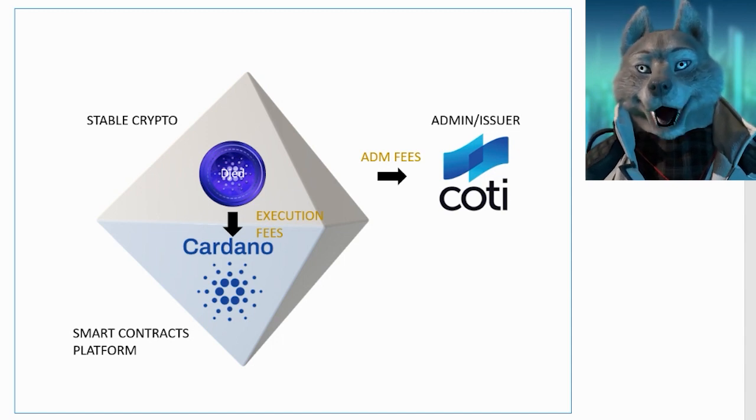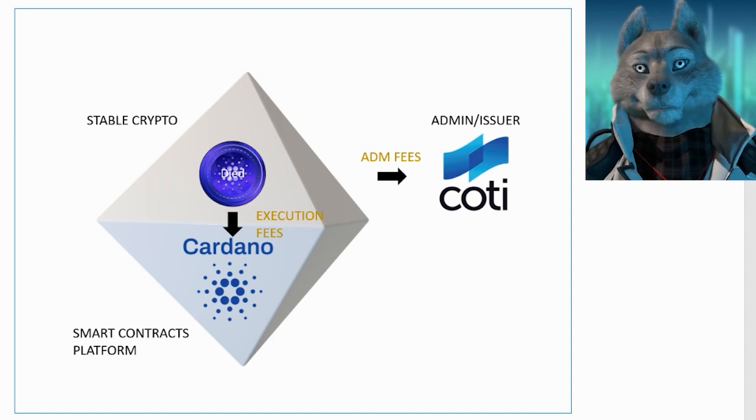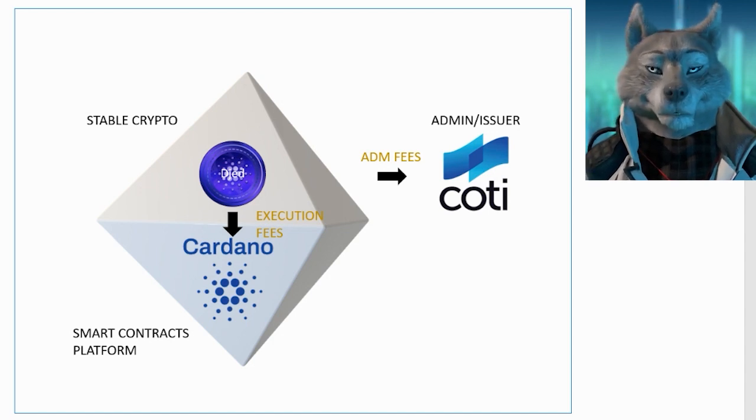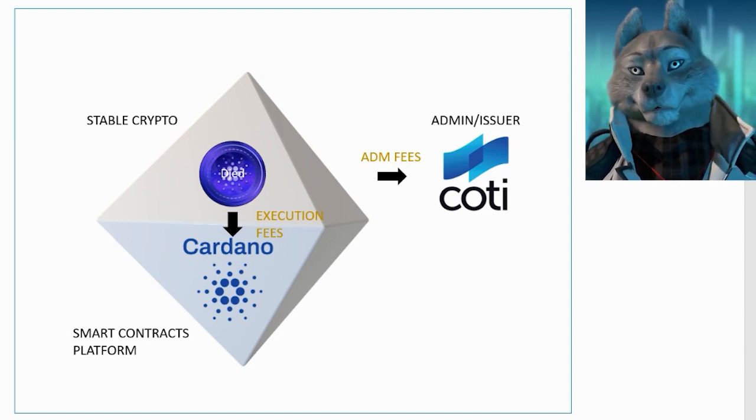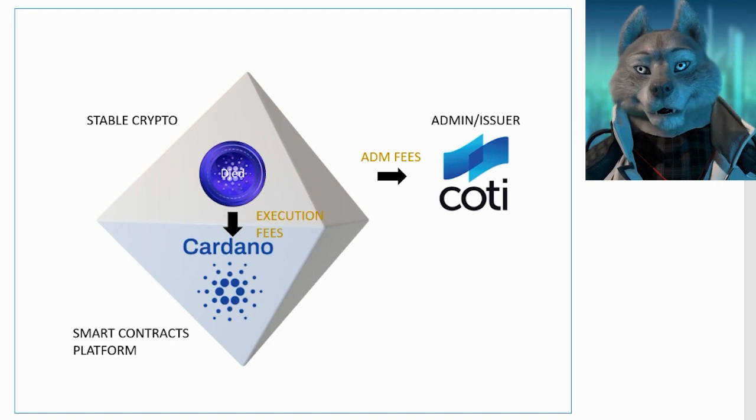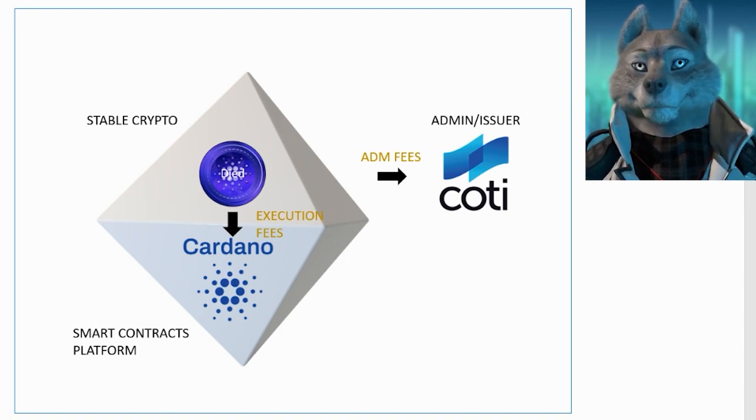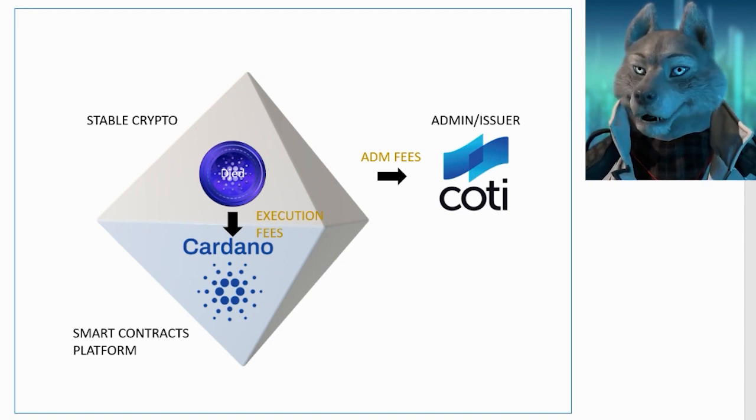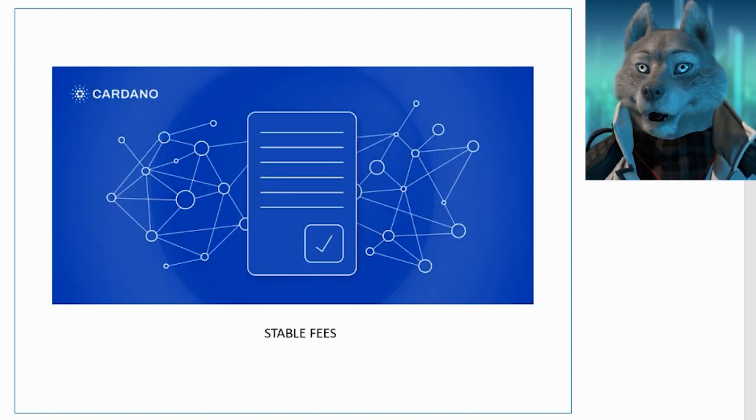Cardano, on the other hand, benefits from having a robust stable coin running under its architecture, similar to what happens with Ethereum in relation to DAI. But the integration of DJED into the Cardano ecosystem will be even deeper.